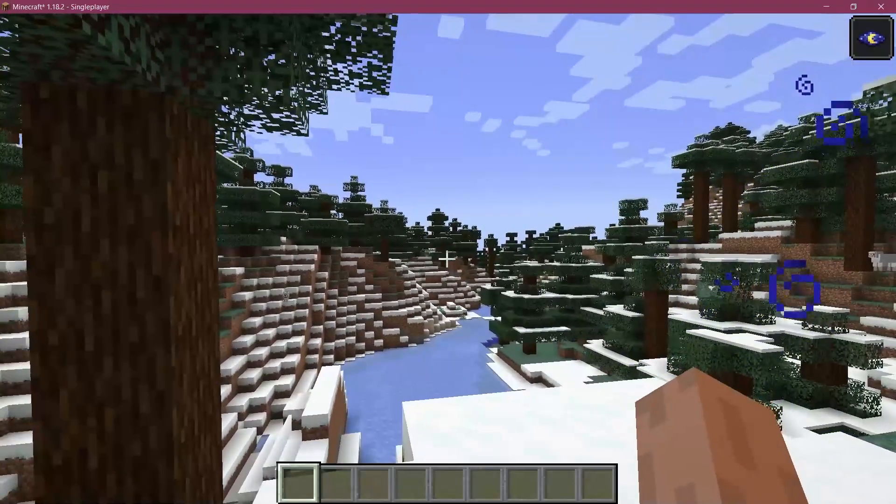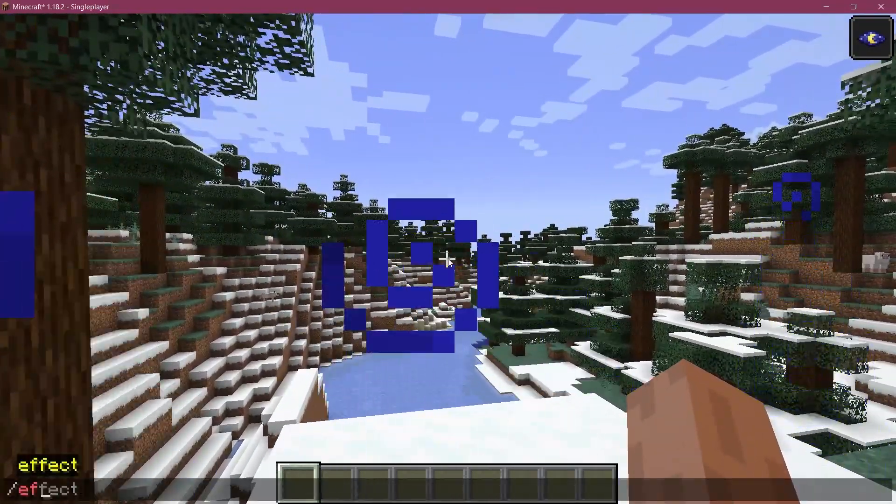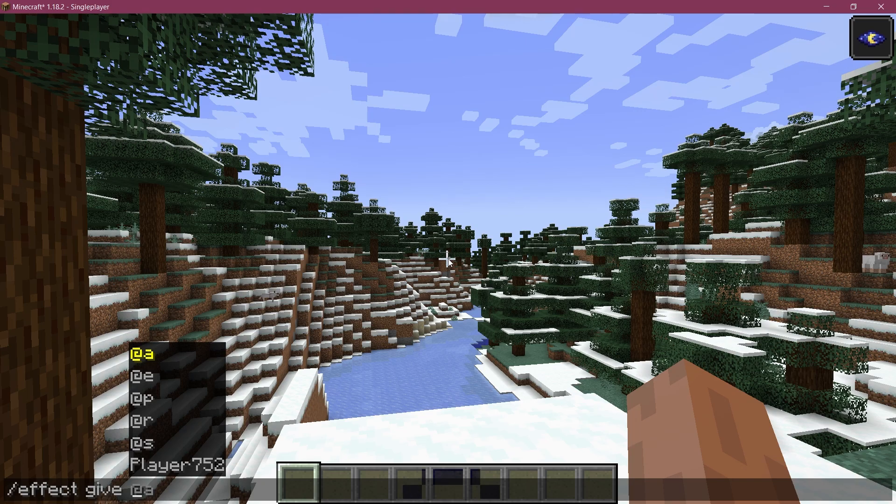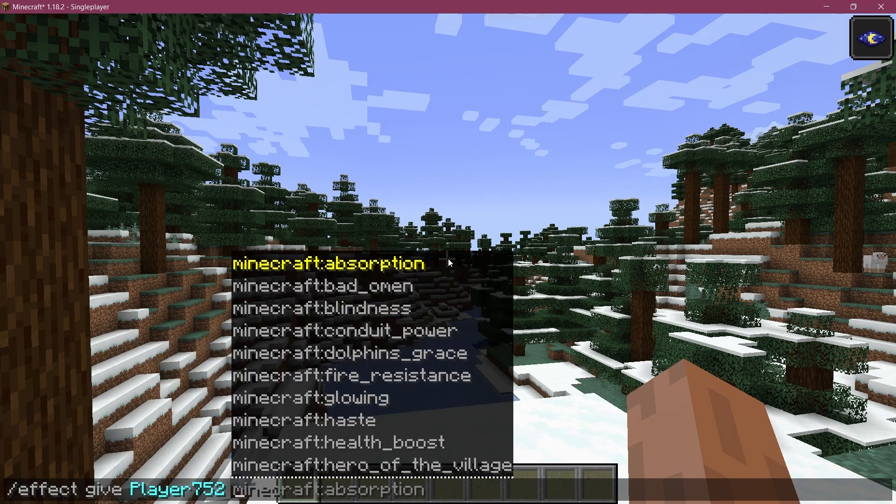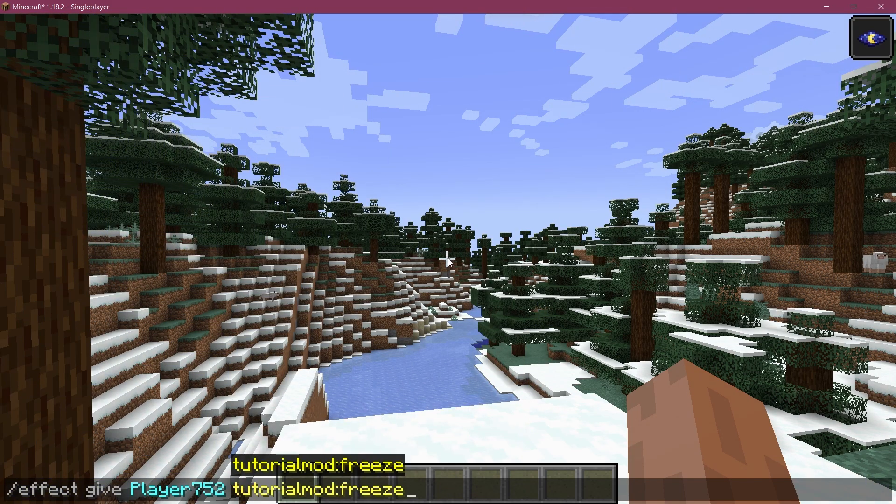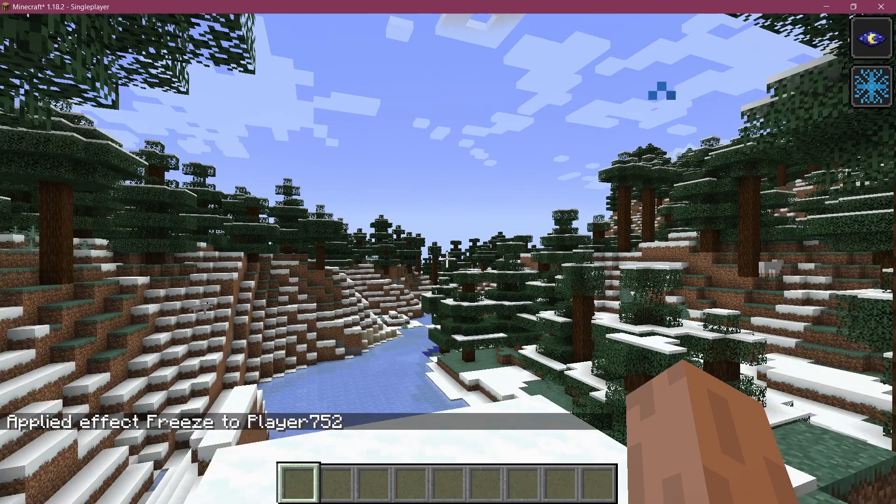I guess let's jump into Minecraft and see if it works. All right, we're back in Minecraft. Let's try and give the effect to the player. There we go. Let's see, tutorialmod:freeze, it exists. Let's give it to me.